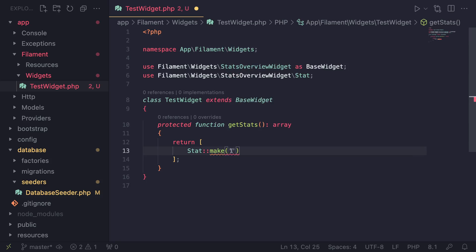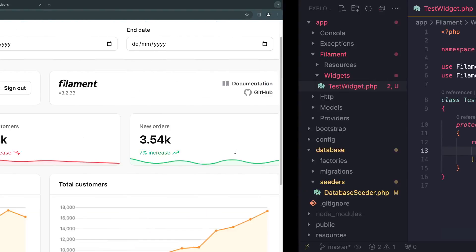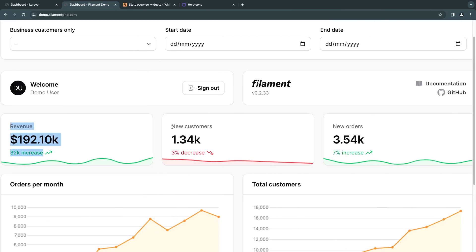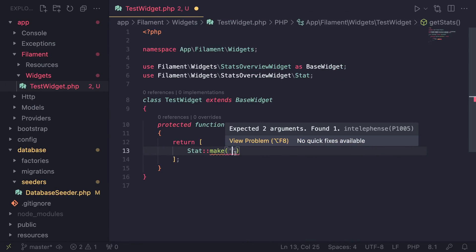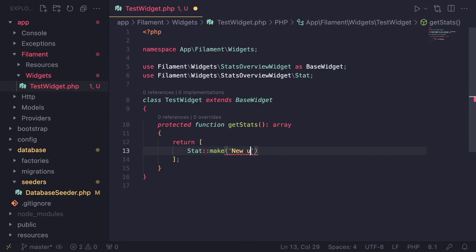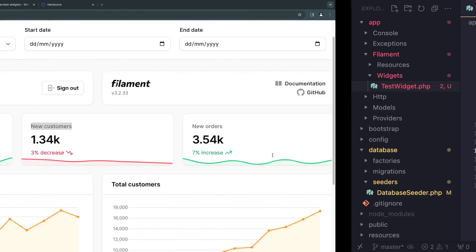And this make class accepts two arguments. So the first one is going to be the title of the card, which is this one over here, such as new customers. So I'll name mine New Users.